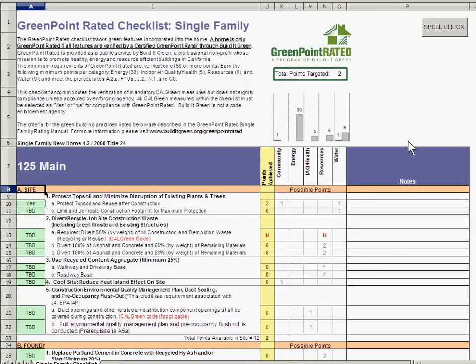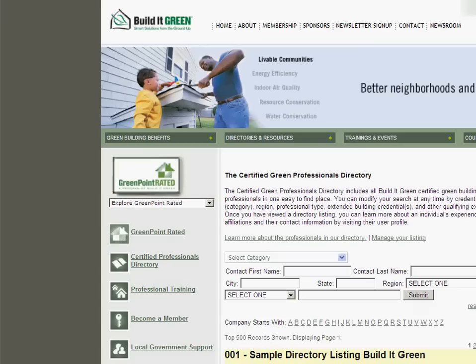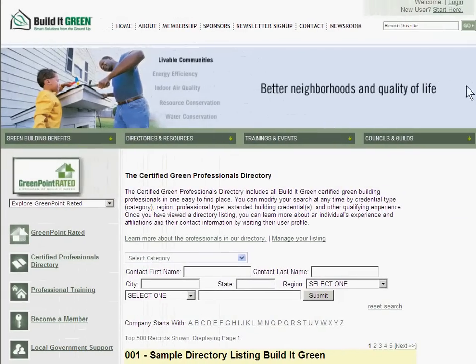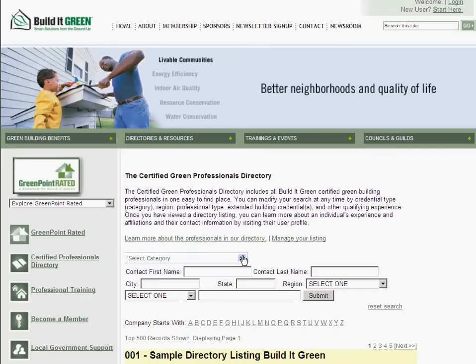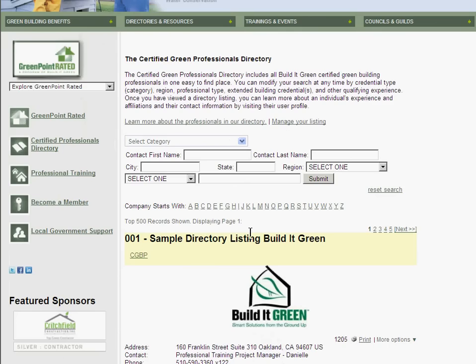You're now ready to export your spreadsheet either to a printer or to your architectural plans. If you choose to register your project with Build It Green to earn a certificate, you'll need to hire a Greenpoint rater. These independent contractors can be found in the directory on the Build It Green website. Thank you for watching this video and we hope you enjoy using the checklist.